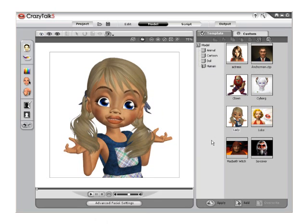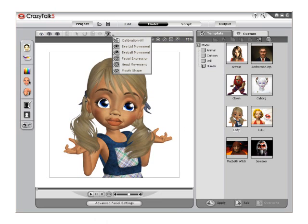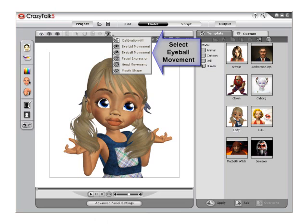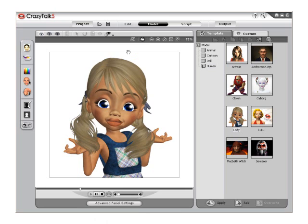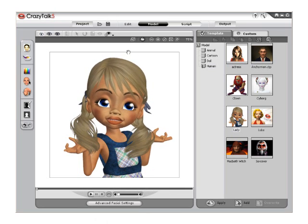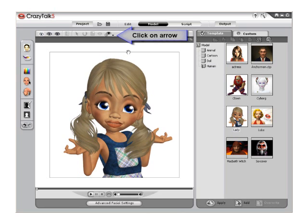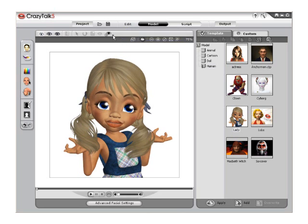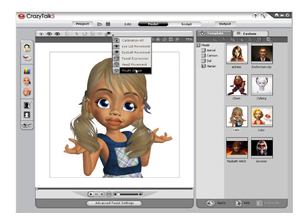Now click the Calibration arrow from the top toolbar and select Eyeball Movement to view your eye fitting and range of movement. Then again click the Calibration arrow from the top toolbar and select Mouth Shape, and view your mouth fitting and the range of vowel sounds.